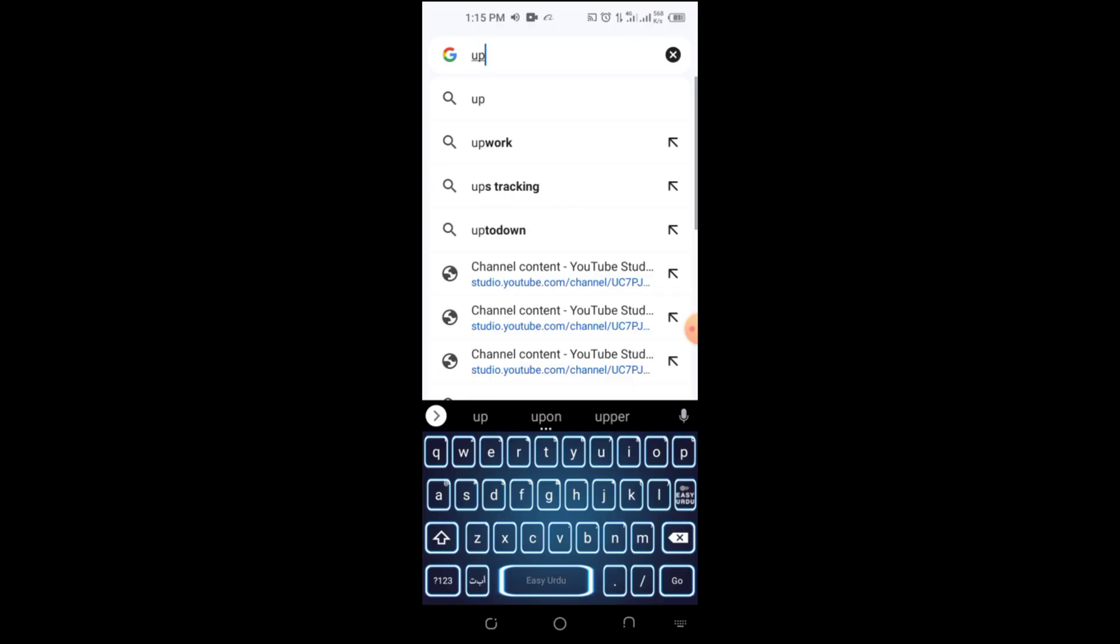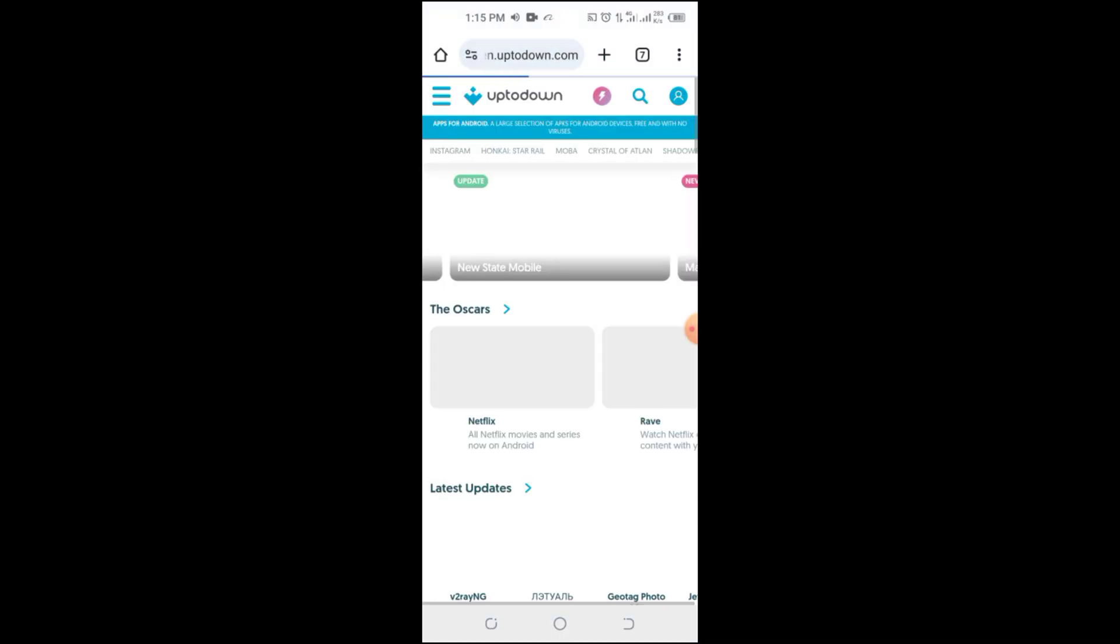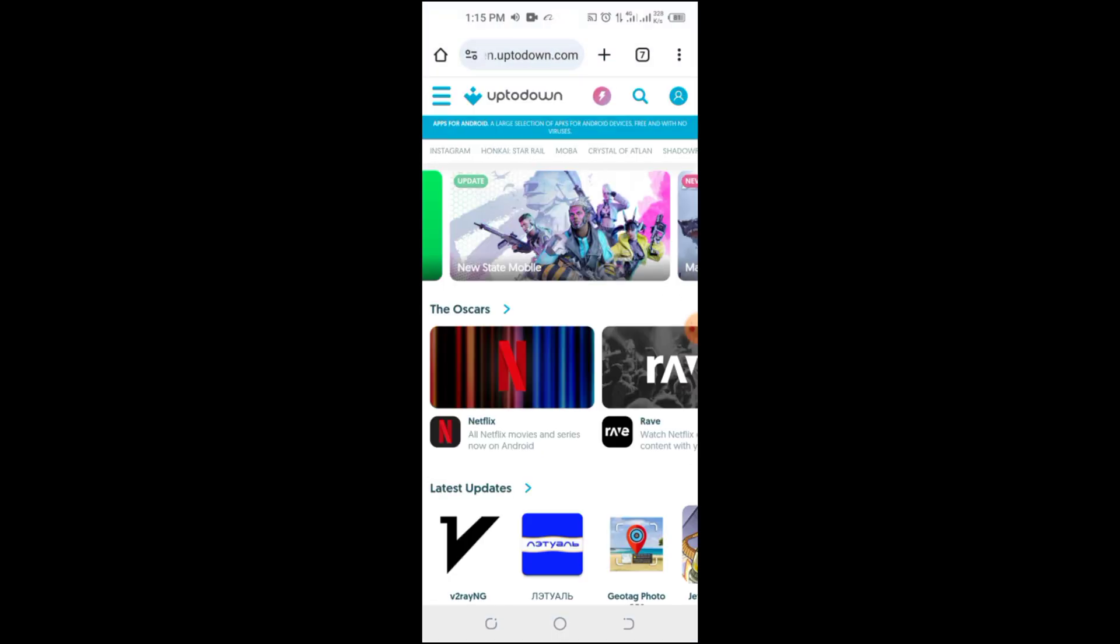Step 2. Visit the download website. Go to uptodown.com, a trusted site for downloading older versions of apps.